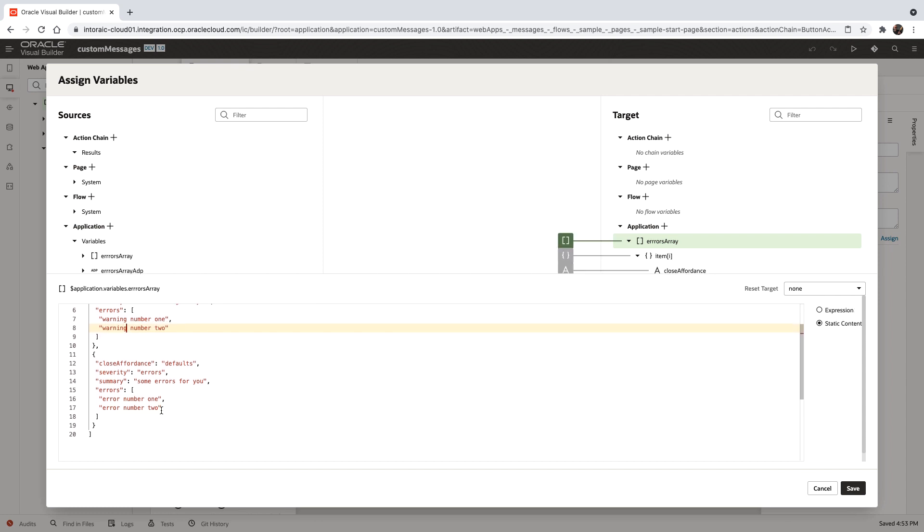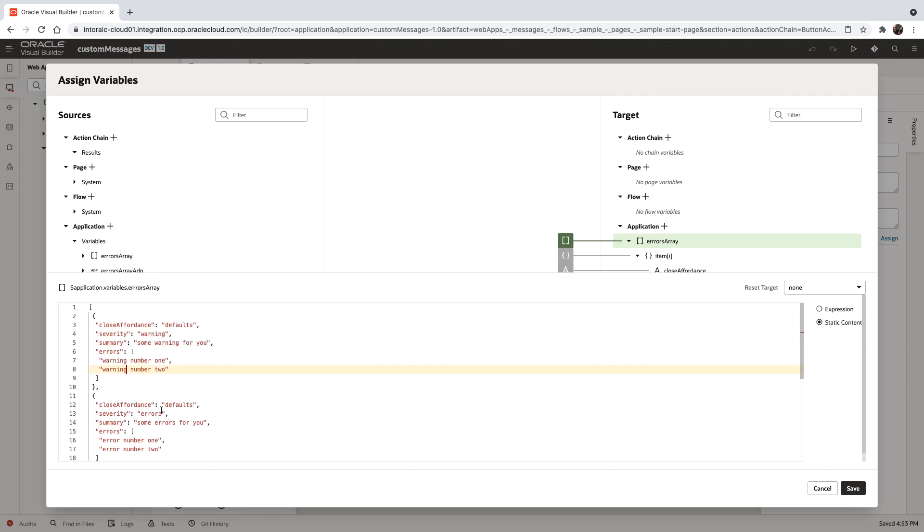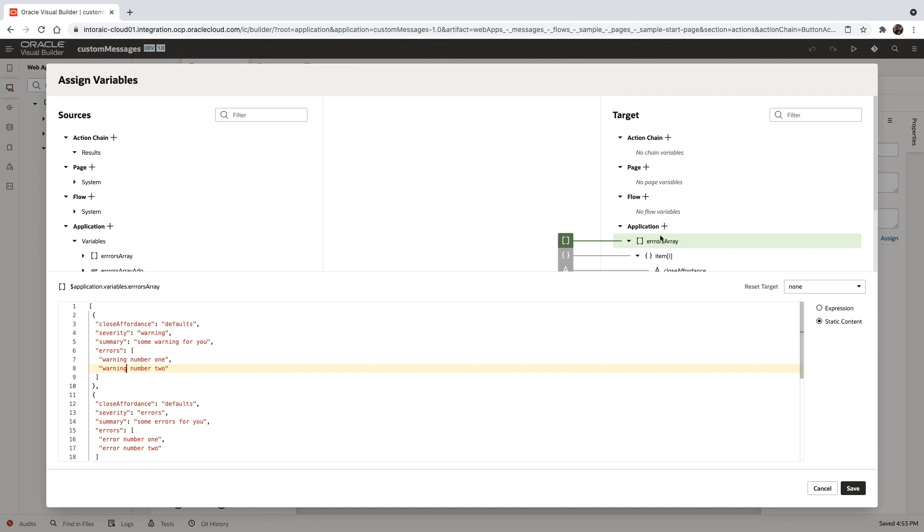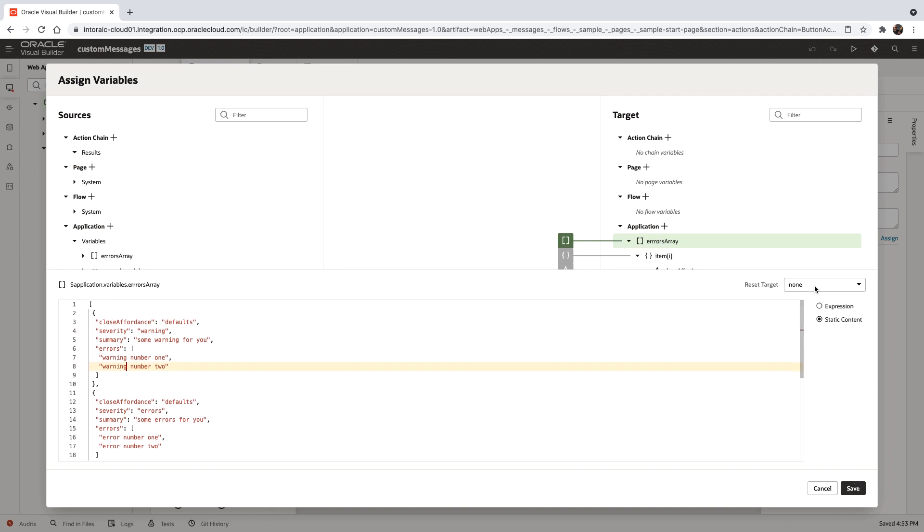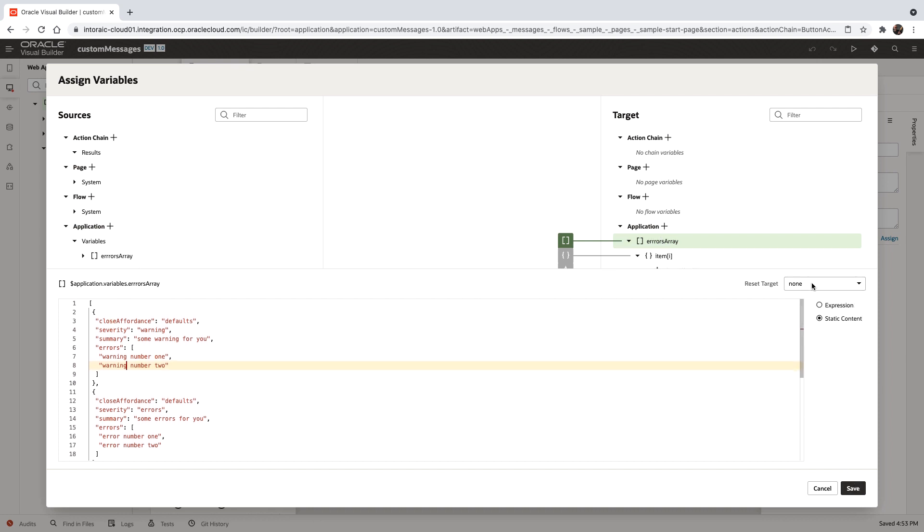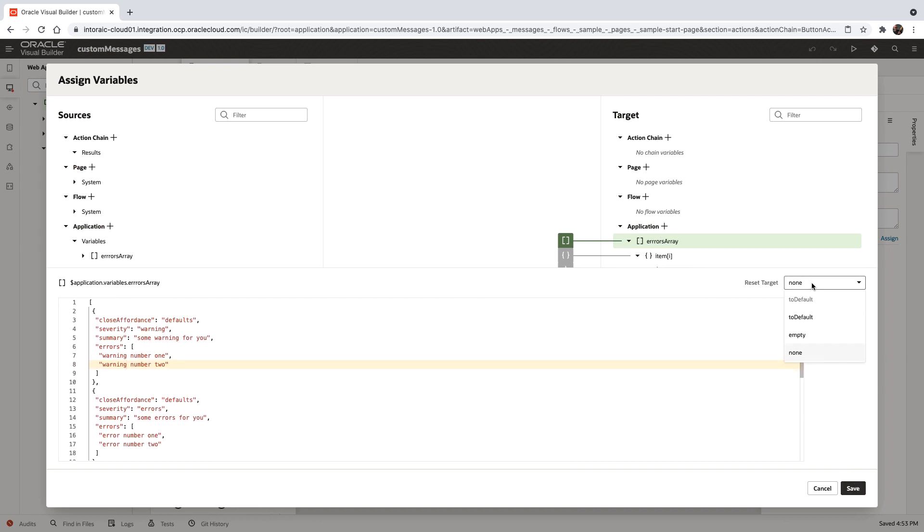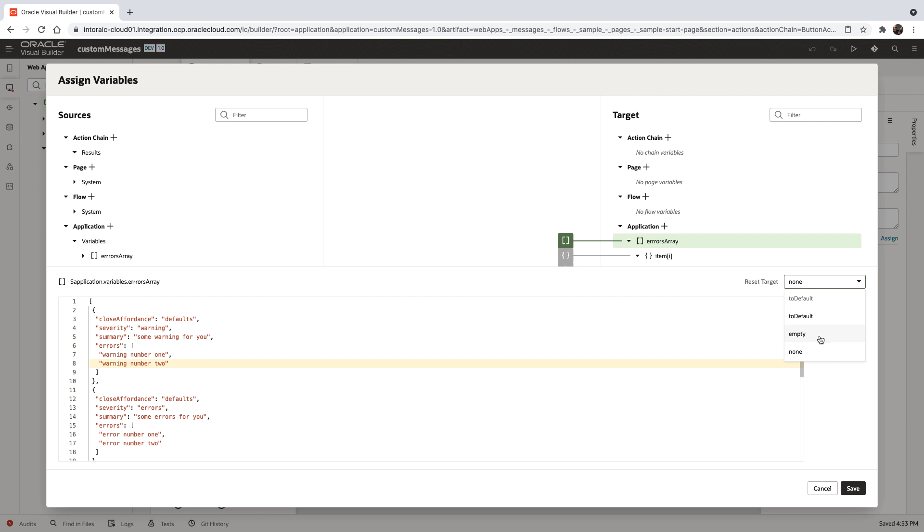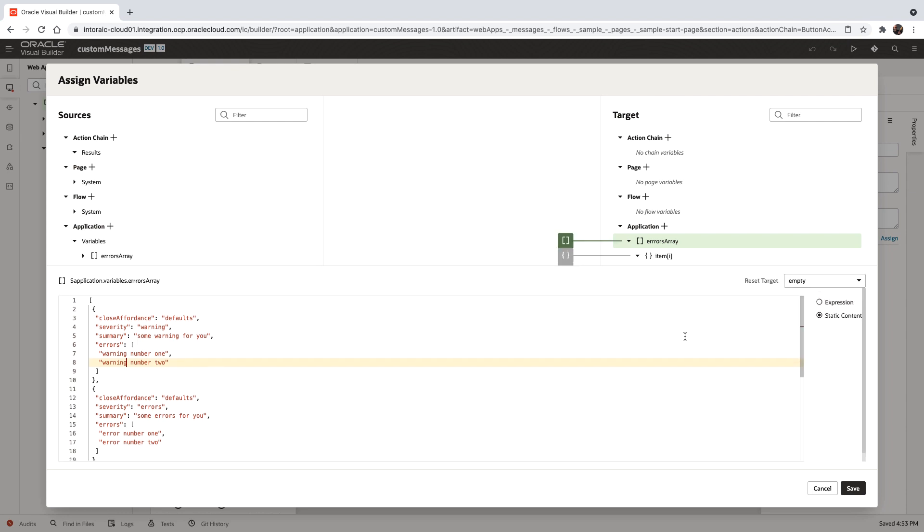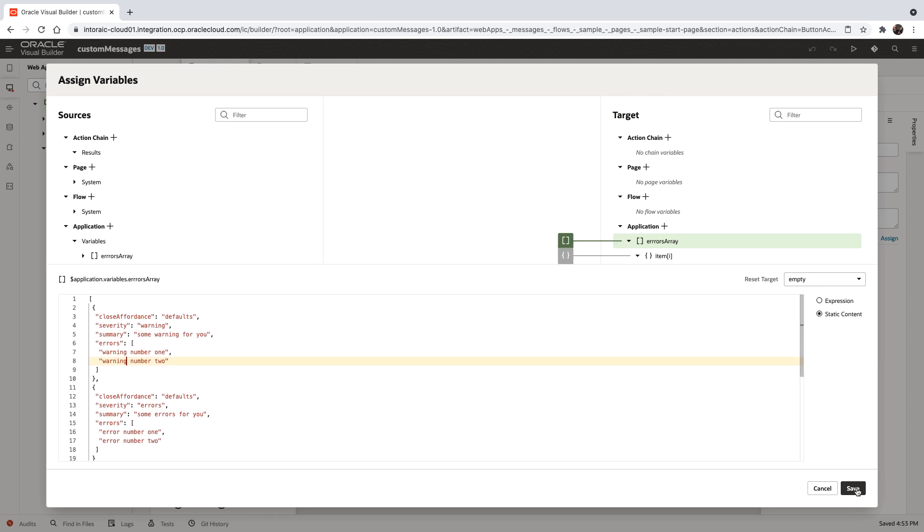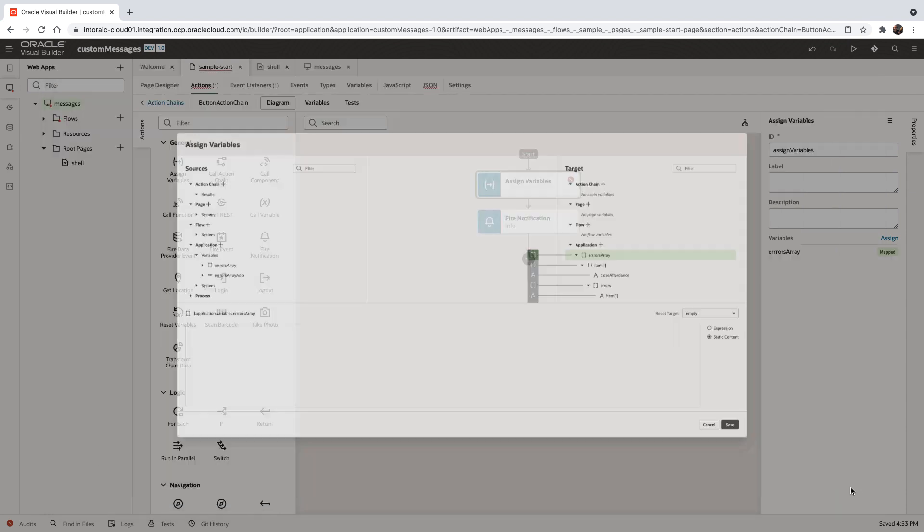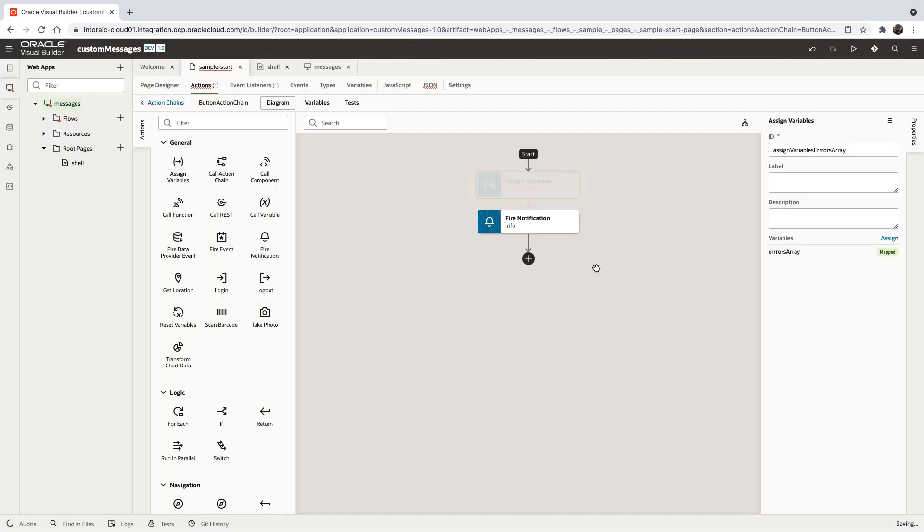This is what we're putting into the array. When setting it, you want to set it to empty first, so you don't just append those errors into the array.